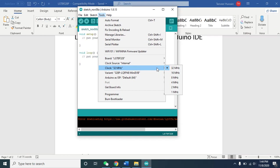One thing I want to tell you: if your program requires quick processing, you need to choose high frequency. If you have just a simple program, you can choose lower frequency because when you choose low frequency, you can save energy. The power consumption of the board will be less.